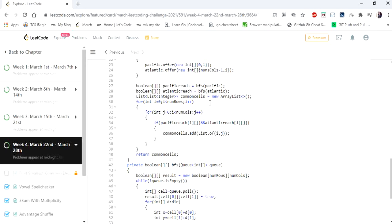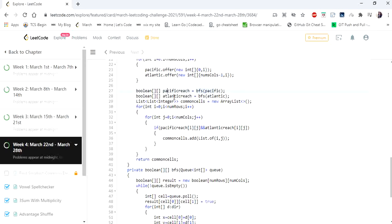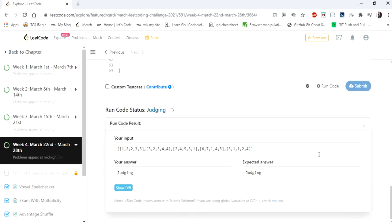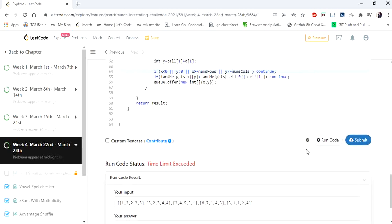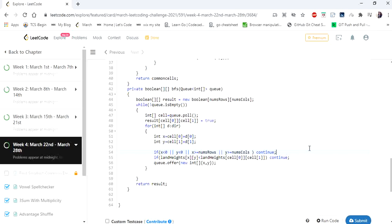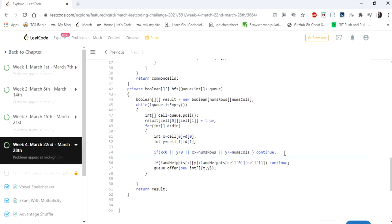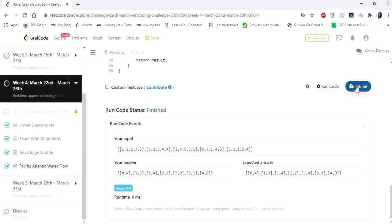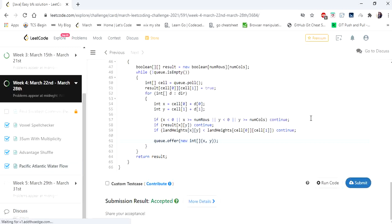Once we have the result from the BFS function for both Pacific and Atlantic, we compare the values of both arrays and add the coordinates of whichever cell has a matching value. We missed one condition: if we have already visited a node, we should not visit it again. We add a condition to continue if the cell is already visited, because iterating through visited nodes repeatedly will cause a time limit exceeded error. After adding that fix, let's run — and yes, the solution is accepted. Let's submit. Yes, the solution is accepted.